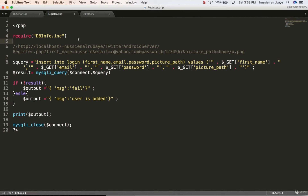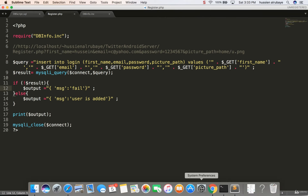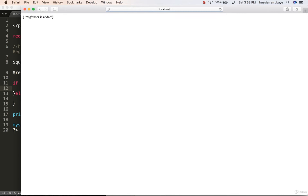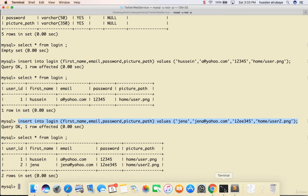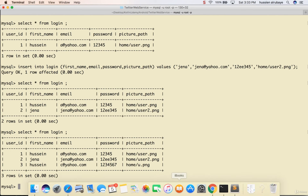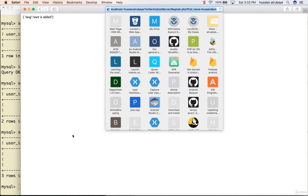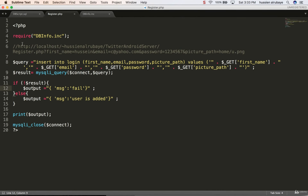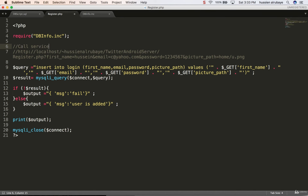I find the problem - missing semicolons, a variable needs the dollar sign before it, and the else statement was not correct. After fixing those errors, it shows the message 'user is added'. Going back to the database to verify - yes, the user Hussein with c@yahoo.com and home path is there. The service is ready. Whenever you want to register a new person, just call the service with the real values. Thank you for watching.